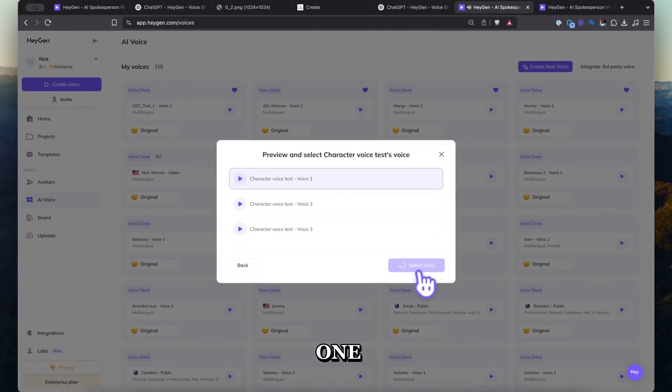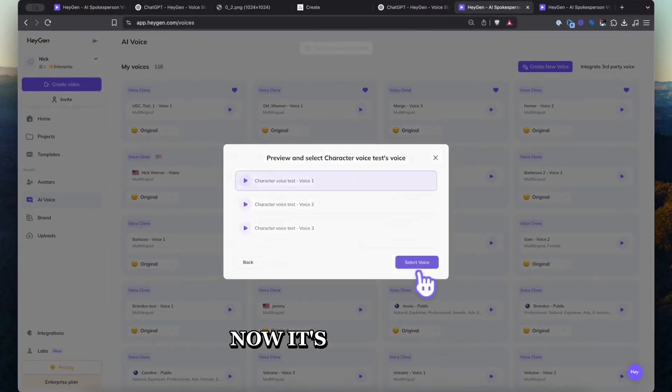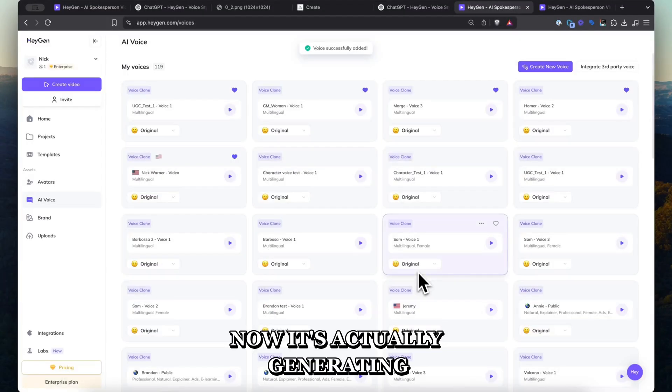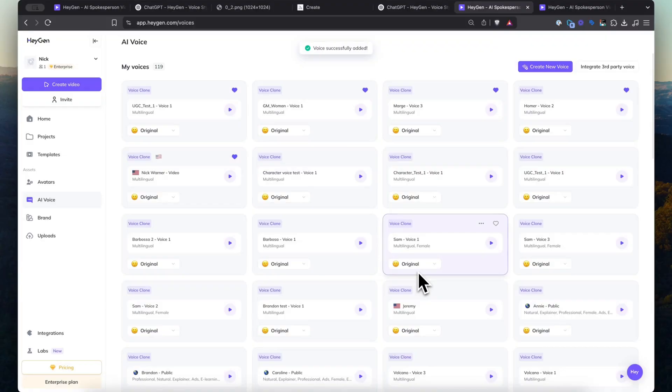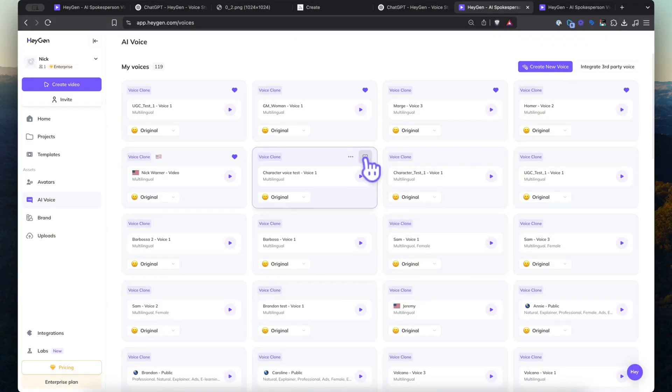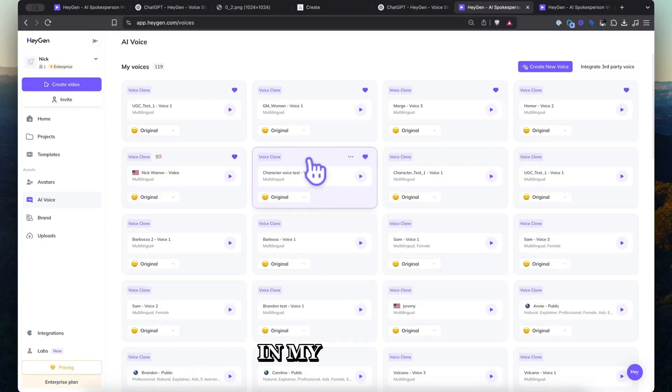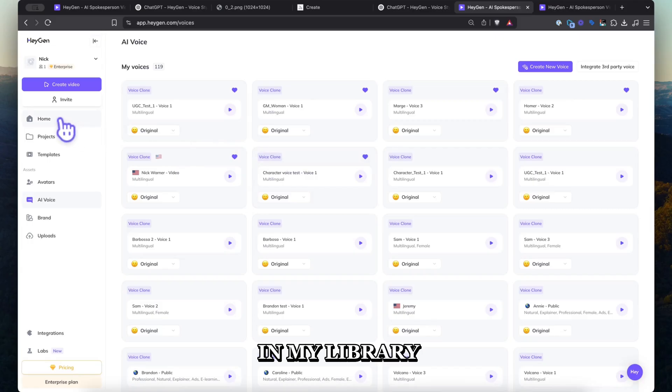I'm going to go with the first one. Now it's actually generating. I'm going to favorite it so I just have it in my library.